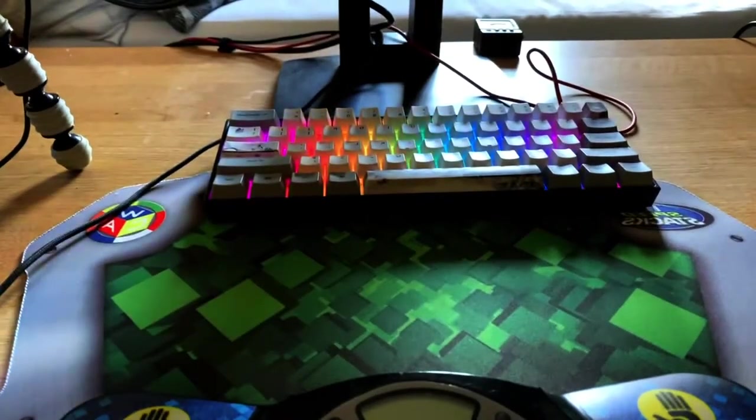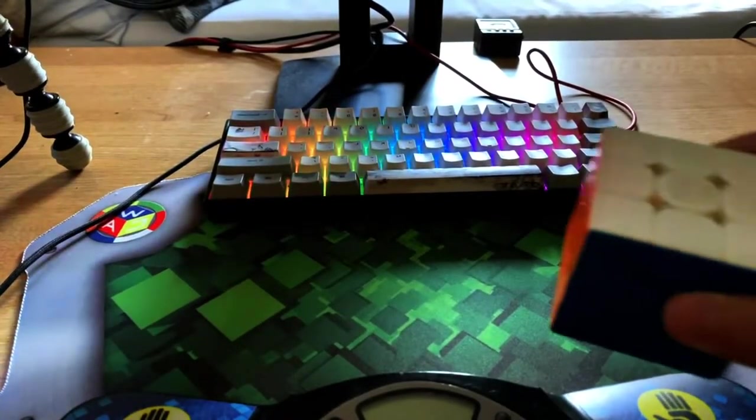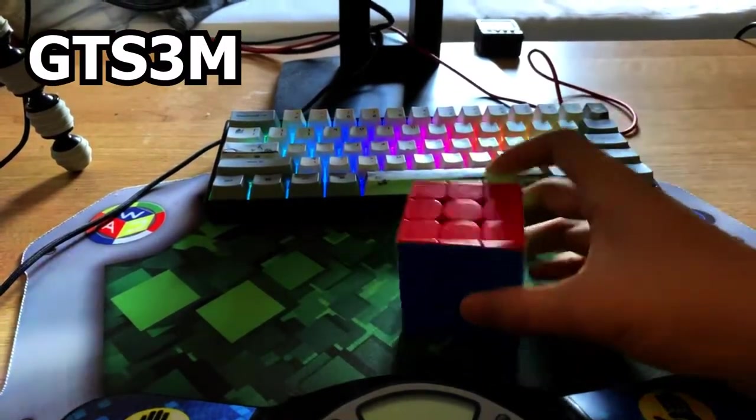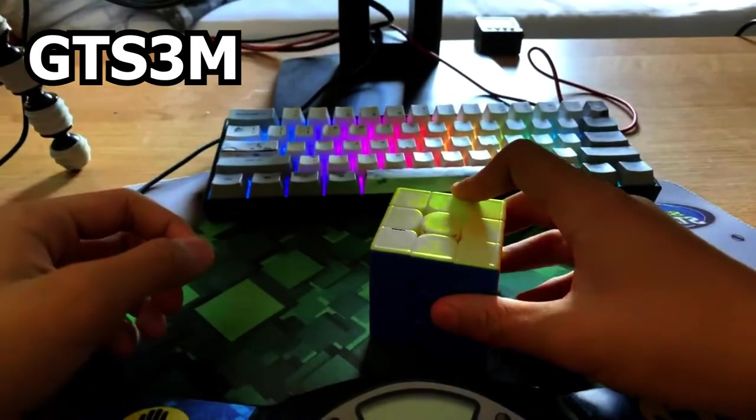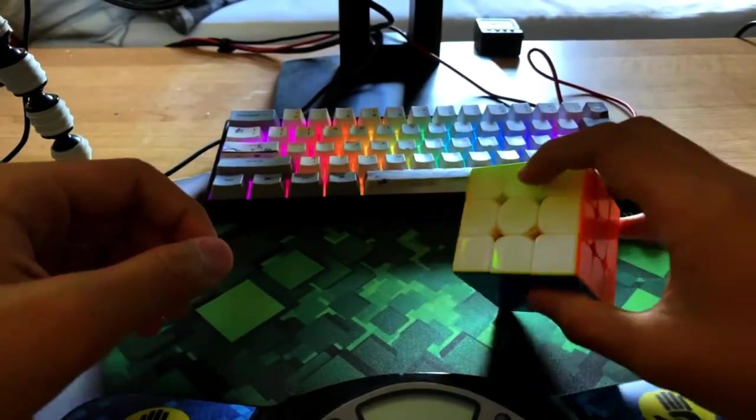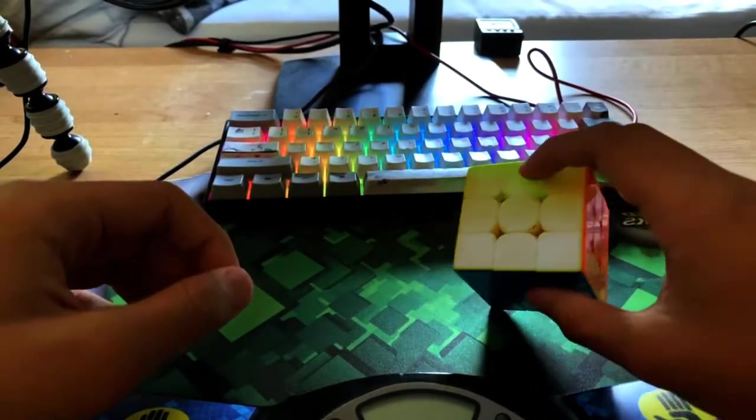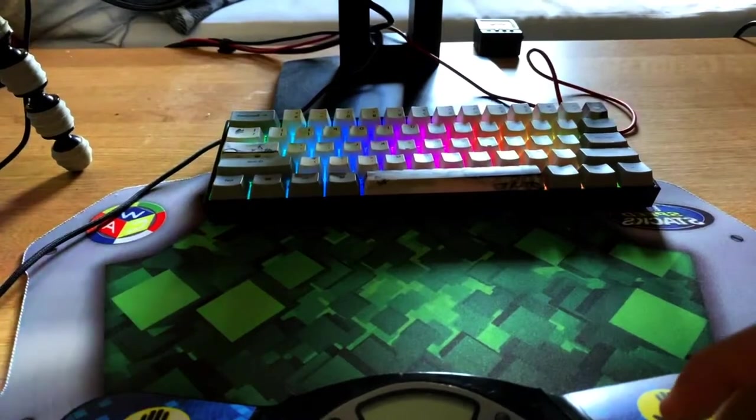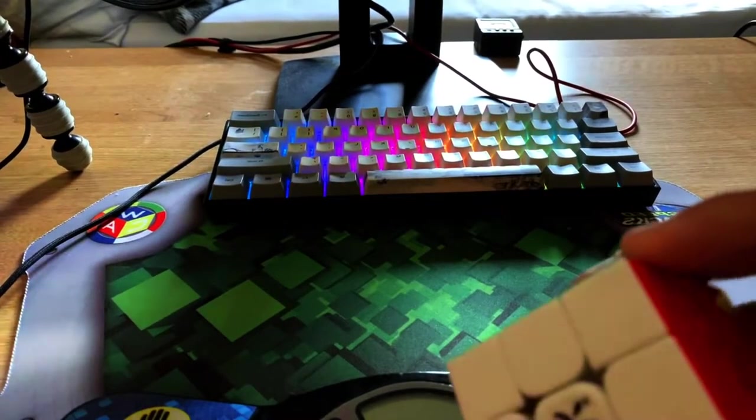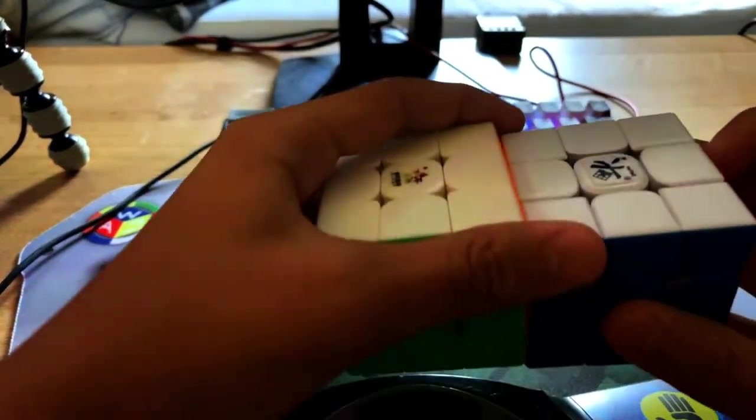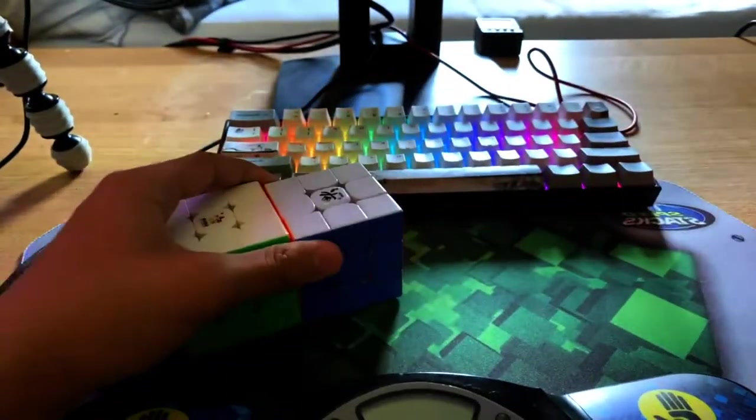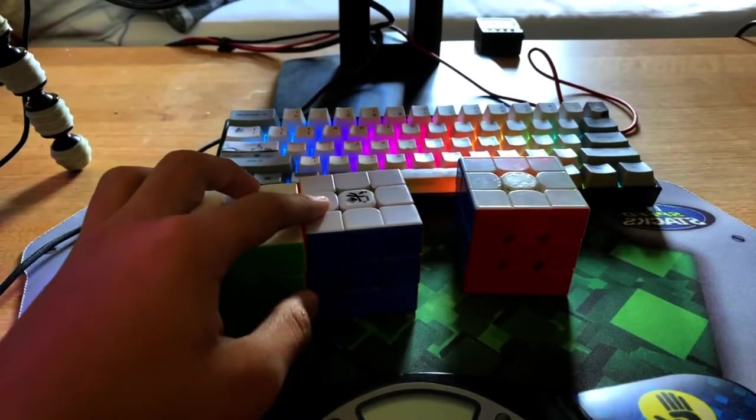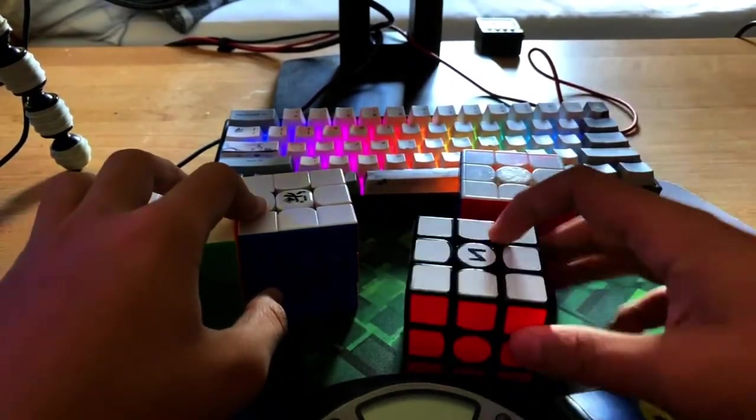Hello guys, it's Lemon. I've been using the GTS3M as my main for over a year now, and I want to choose a new main. I have bought probably a couple, a lot of cubes already, so it's time to choose another main.